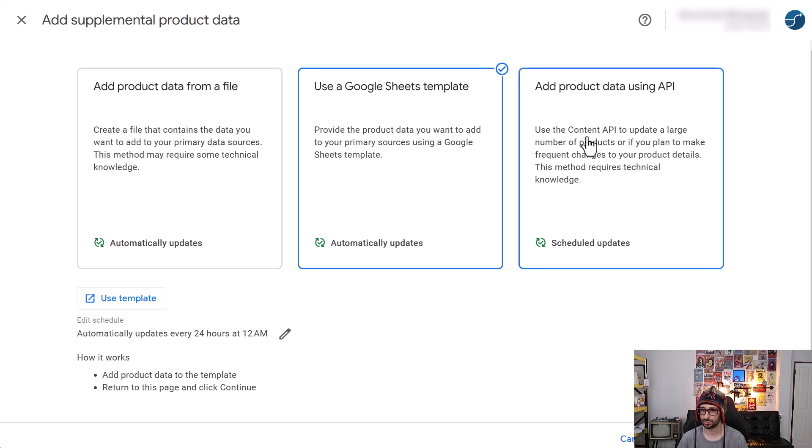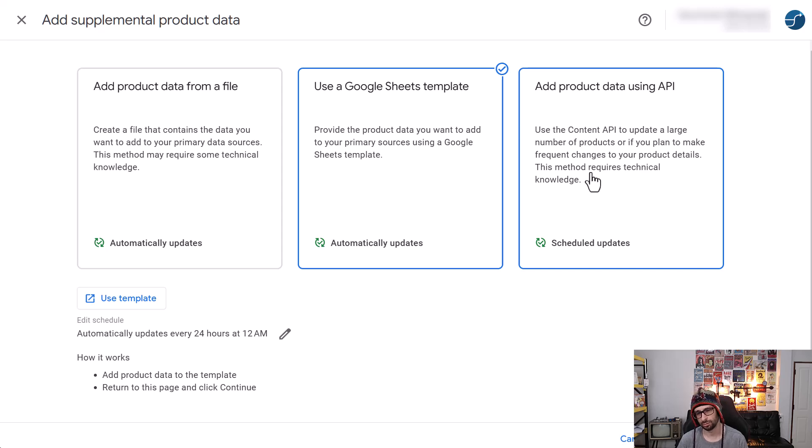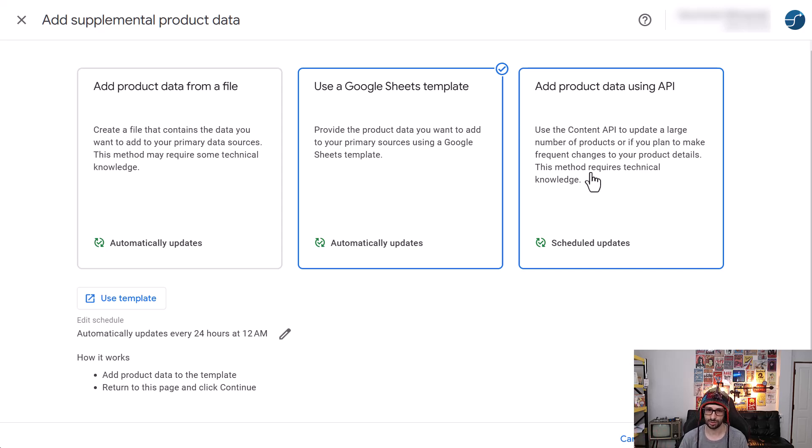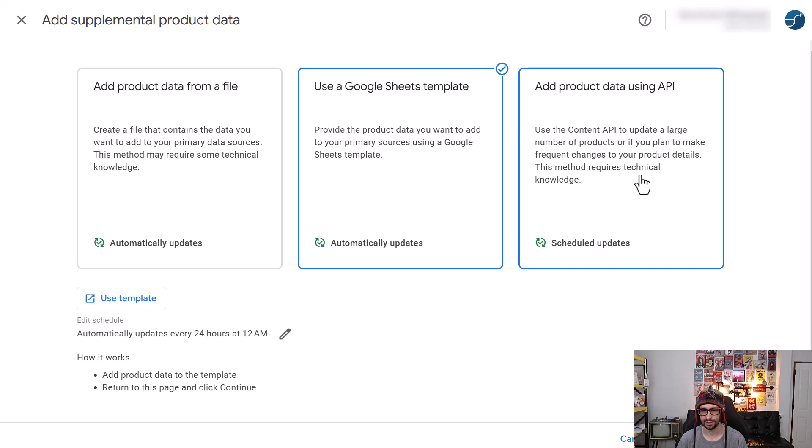And you can also use content API. Although you would usually submit content API from the app itself into Google Merchant Center, not the other way around. So I'm not sure how this would work, but it's cool that it is there.